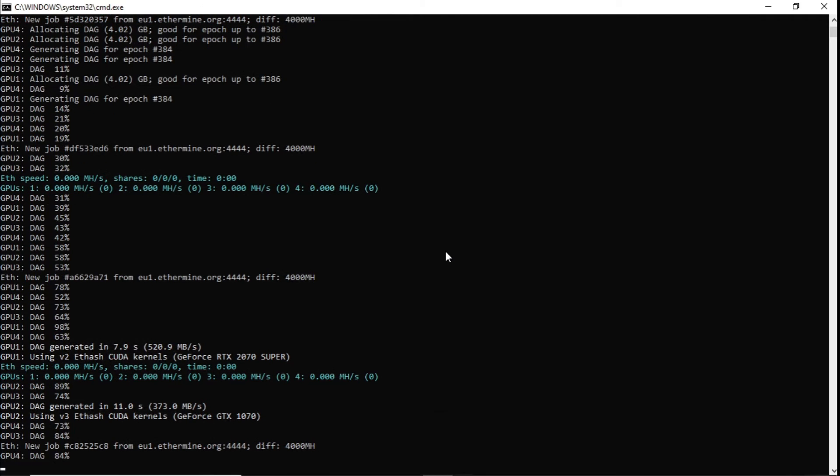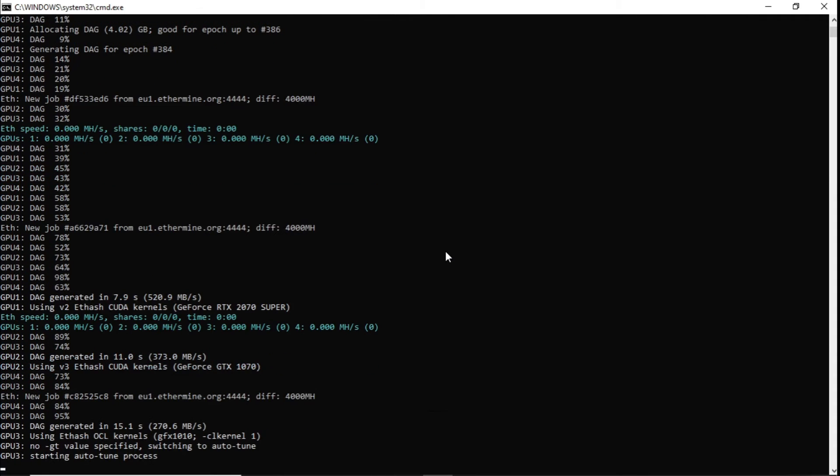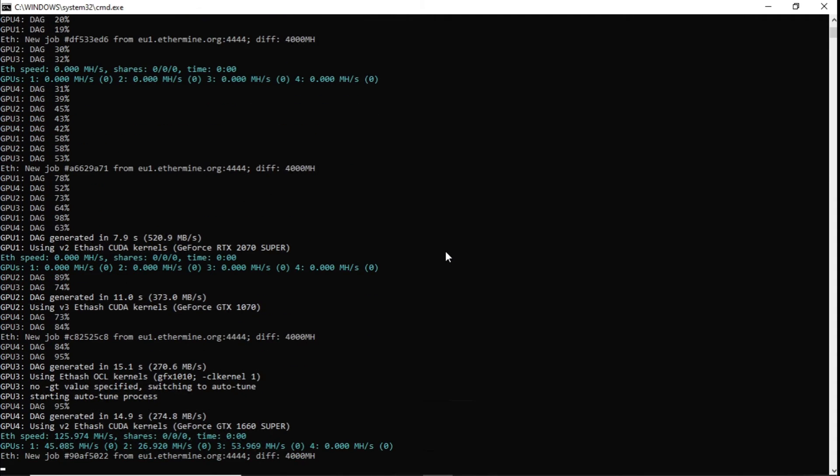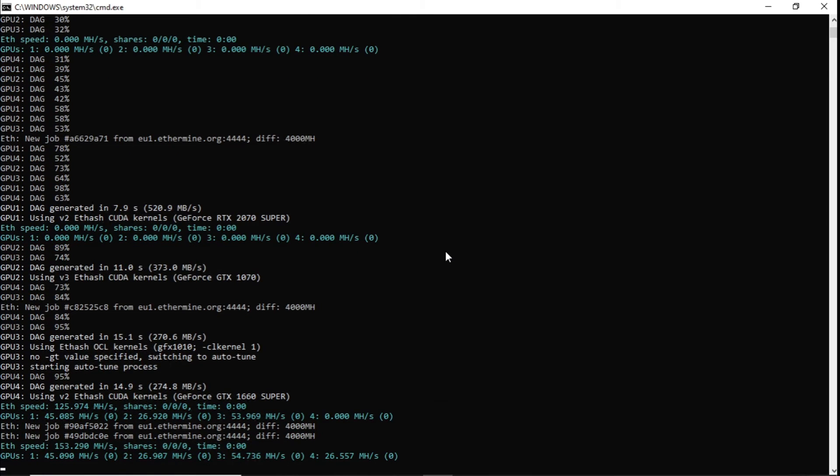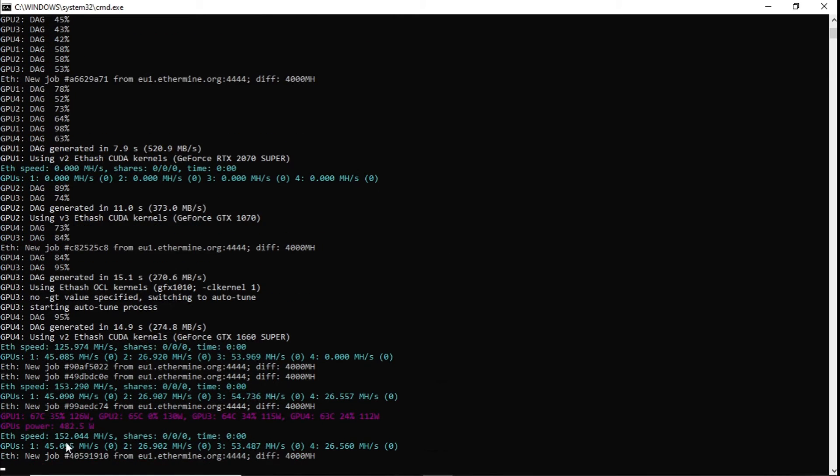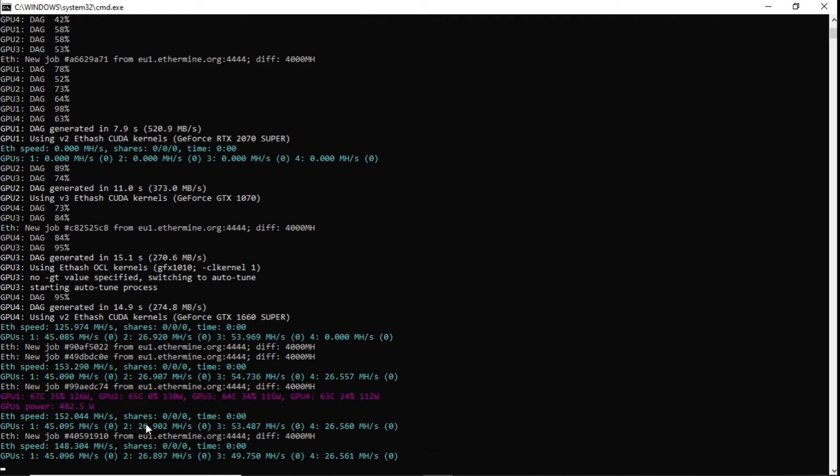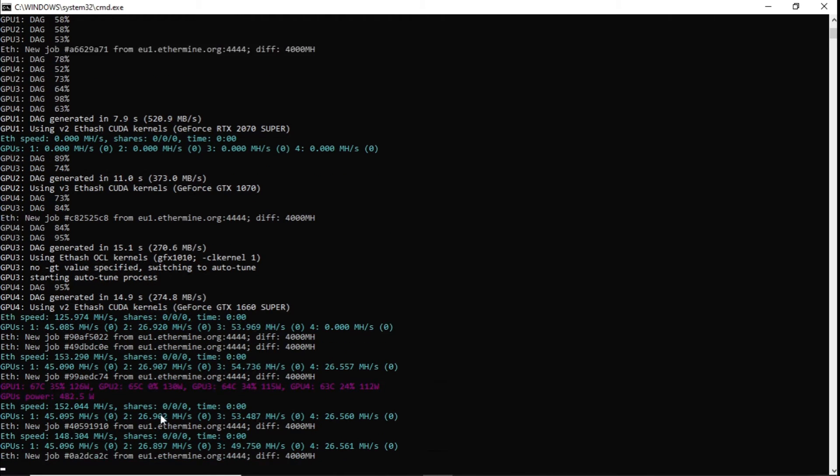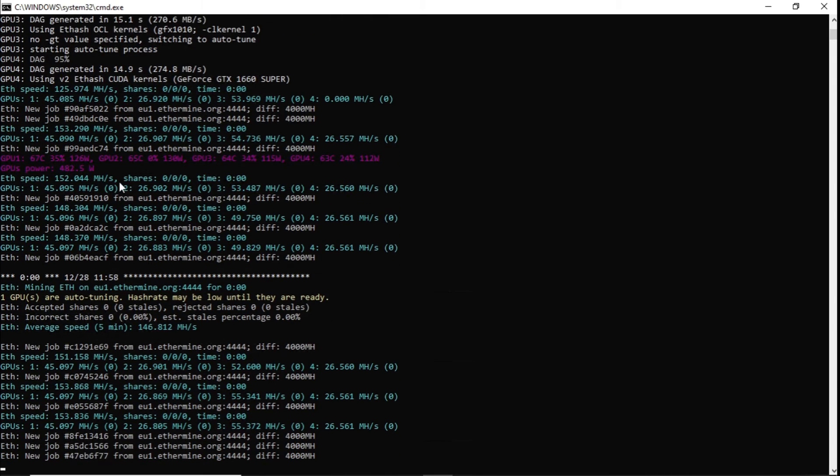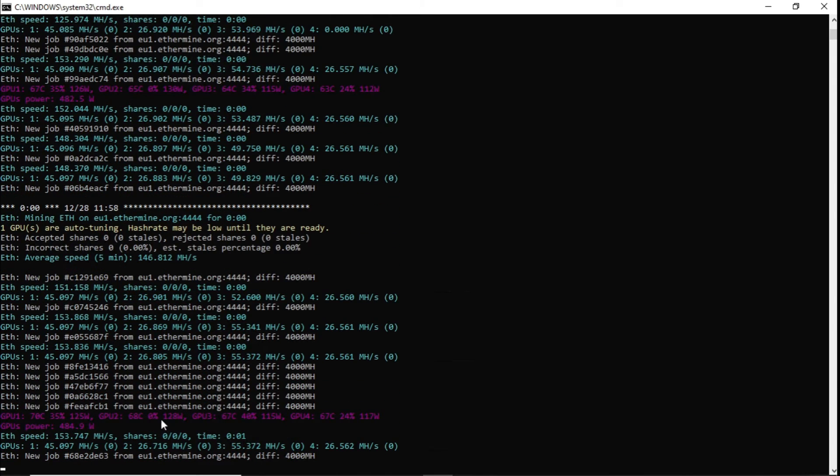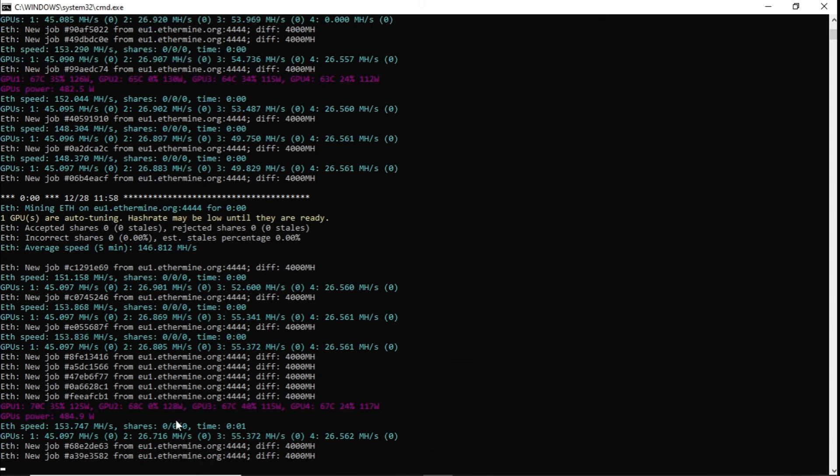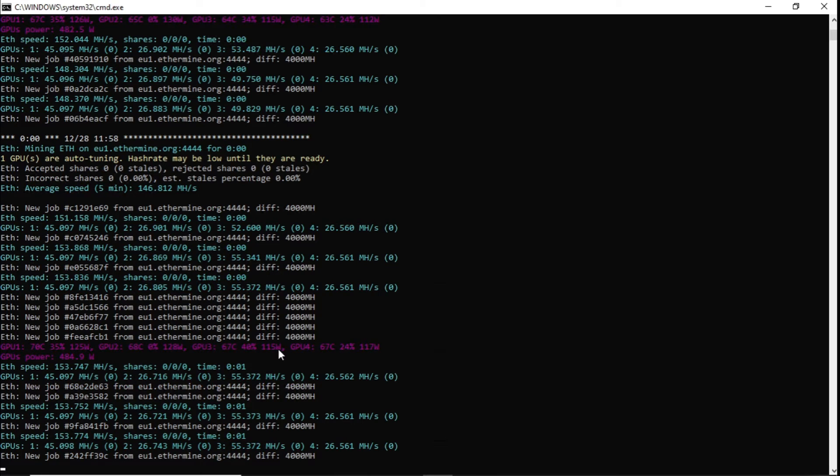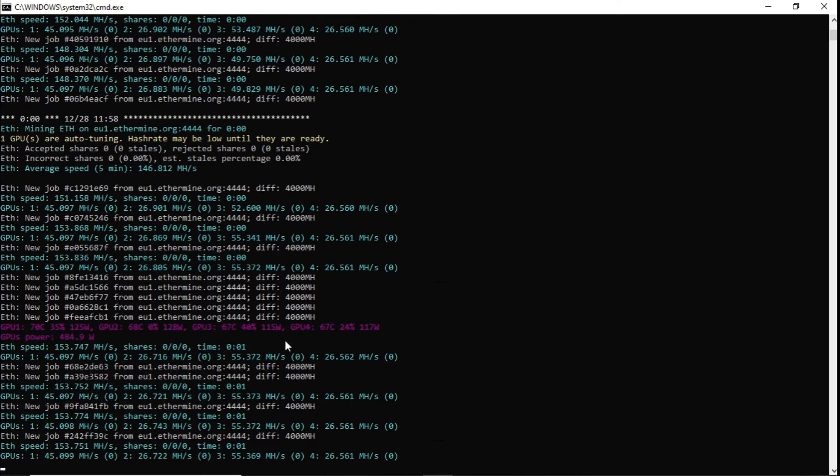The DAG files will be created on each graphics card, and with these four cards we can see we're getting 152 megahash. The RTX 2070 Super is using 126 watts, the GTX 1070 is using 128 watts, the RX 5700 XT is using 115 watts, and the GTX 1660 is using 117 watts, which is a bit high.